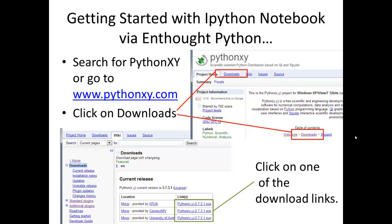To get started, search for Python XY, or click on the link, or enter the web address www.pythonxy.com. You'll see download links — click on those and that will bring up a downloads page. The downloads page will have a current release box with three links, and any one of those links will begin the download of Python XY.